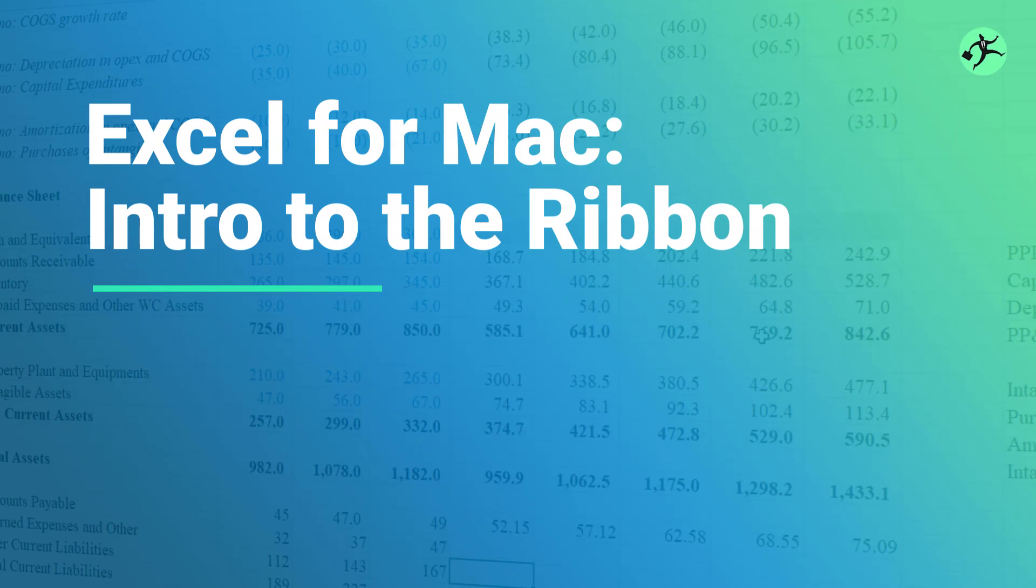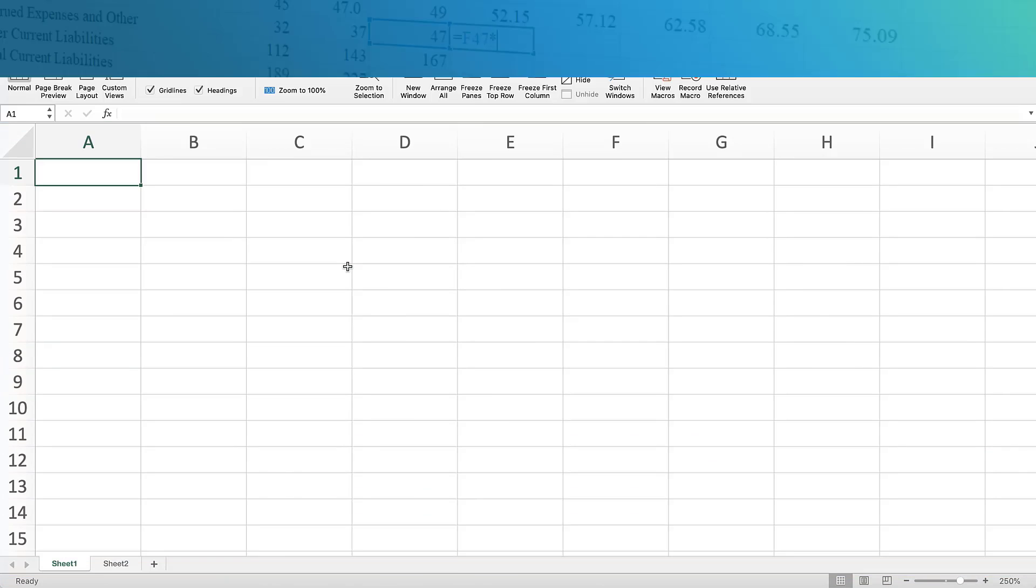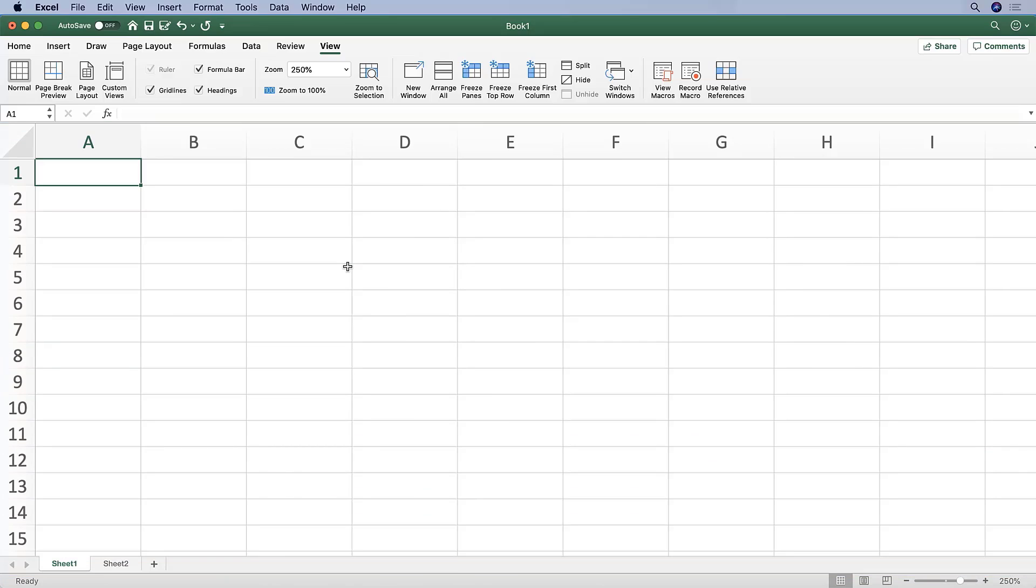Virtually all commands, functions, and Excel features can be accessed through the ribbon. So the ribbon, when you hear us talk about the ribbon, is what is referred to up here. This whole gray strip is the ribbon.